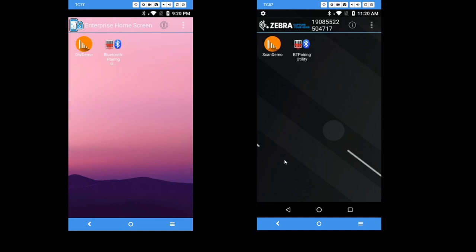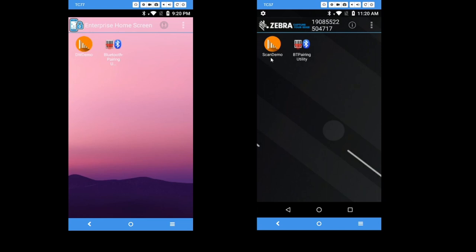So you have two devices on the screen. The left hand side is the default Enterprise Home Screen settings, where the right hand side has the customized Enterprise Home Screen settings. You can see that the wallpaper has changed, and the title bar here has the Zebra icon logo on the top left, and displays the serial number on the top title bar as well. And if you notice, the application naming has been changed, but they are the same application.